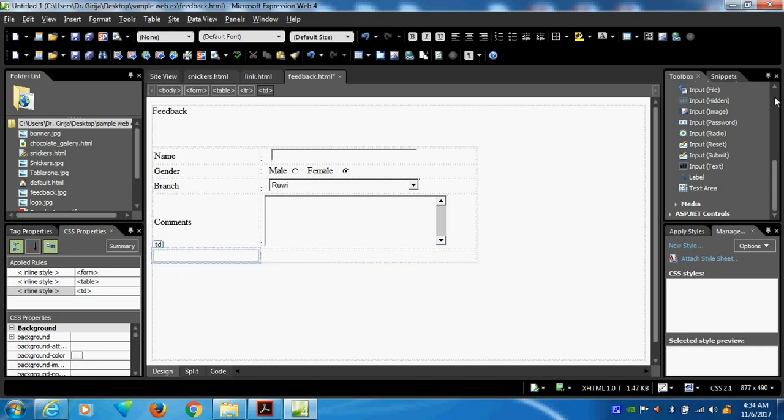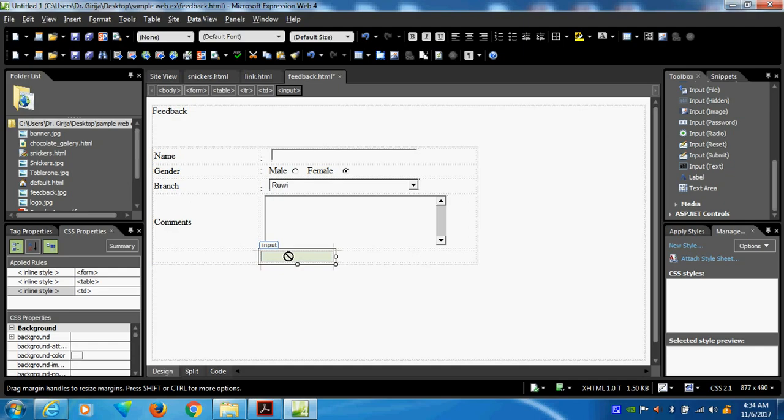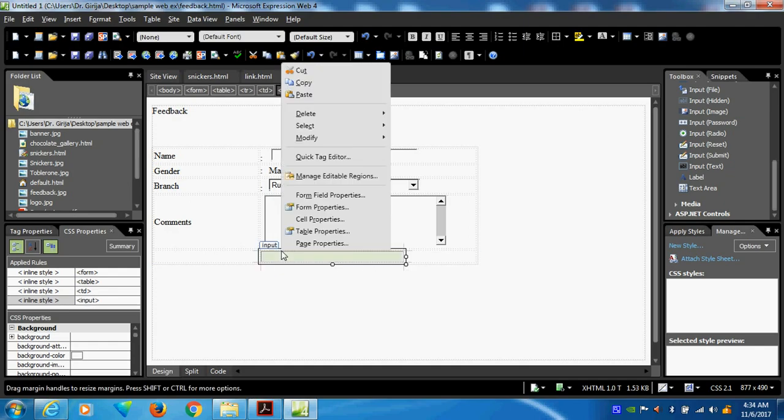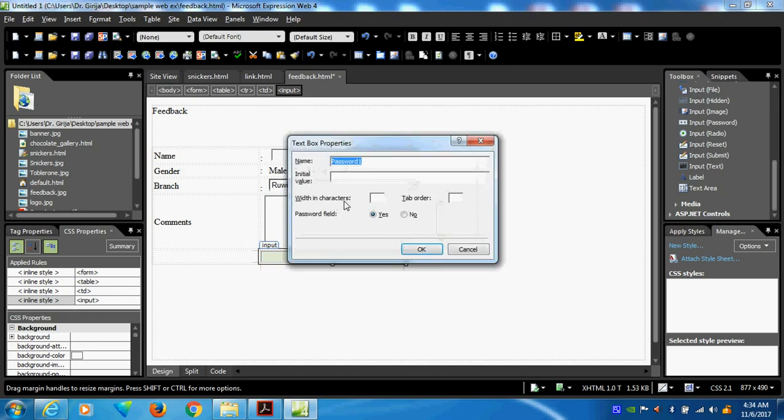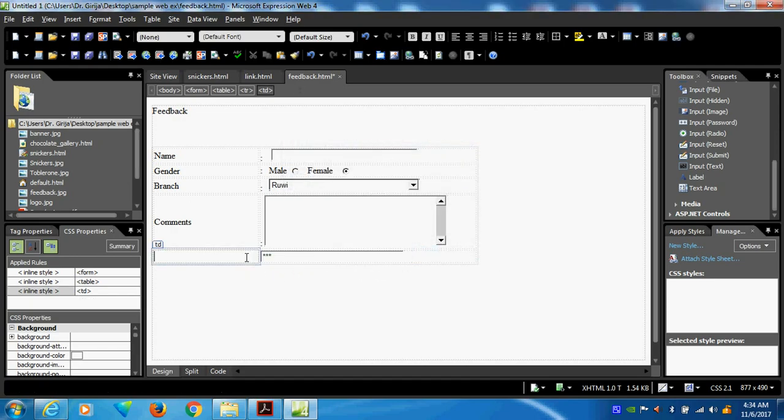In the same way we can put input. This is password box. Suppose I want to put input password. So I want to select here. From field properties. What is the initial value. Maybe I can give initial value like 1, 2, 3. This is my password.